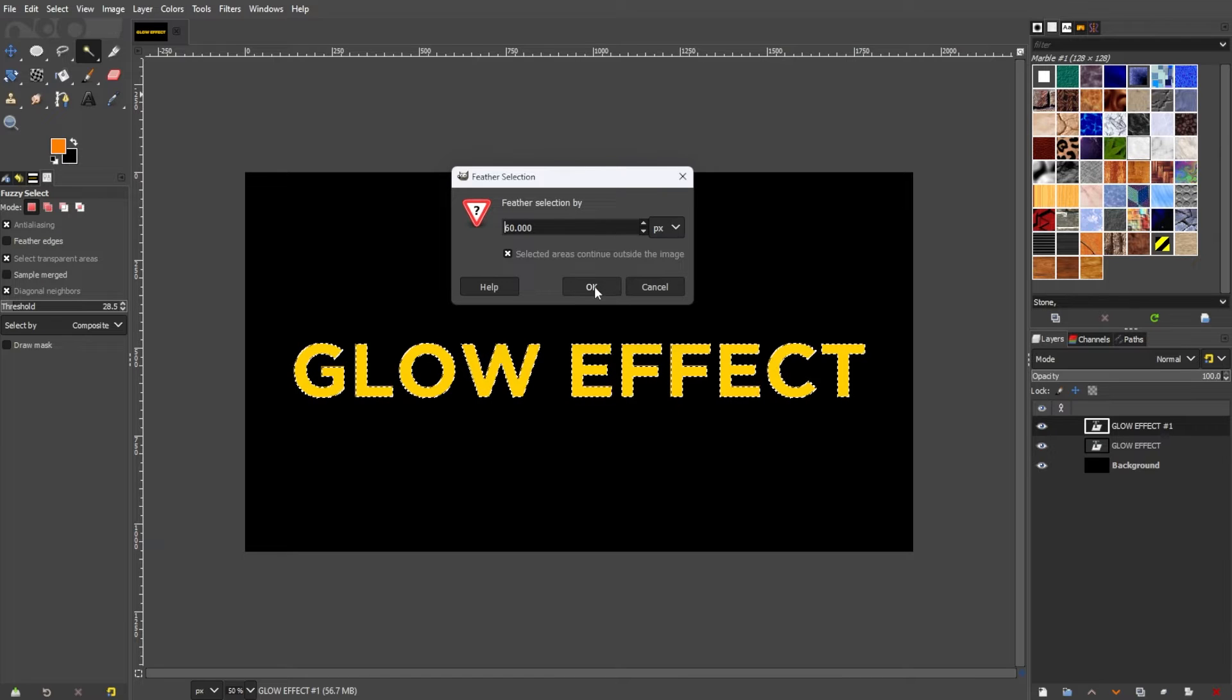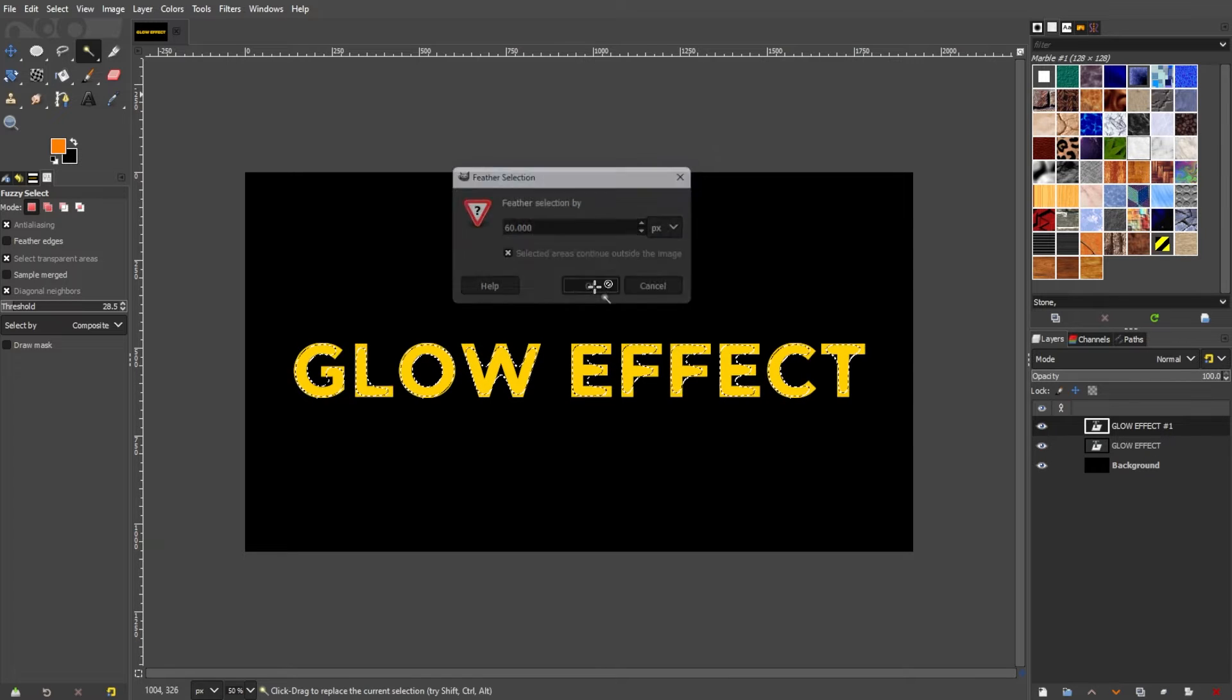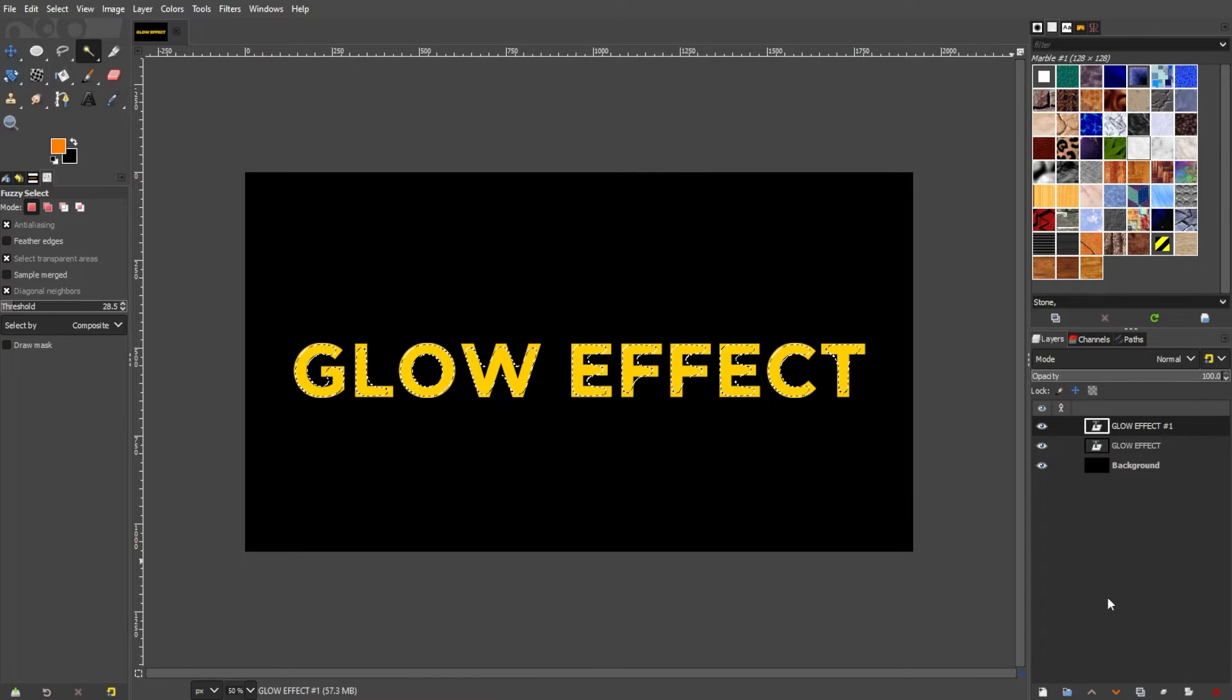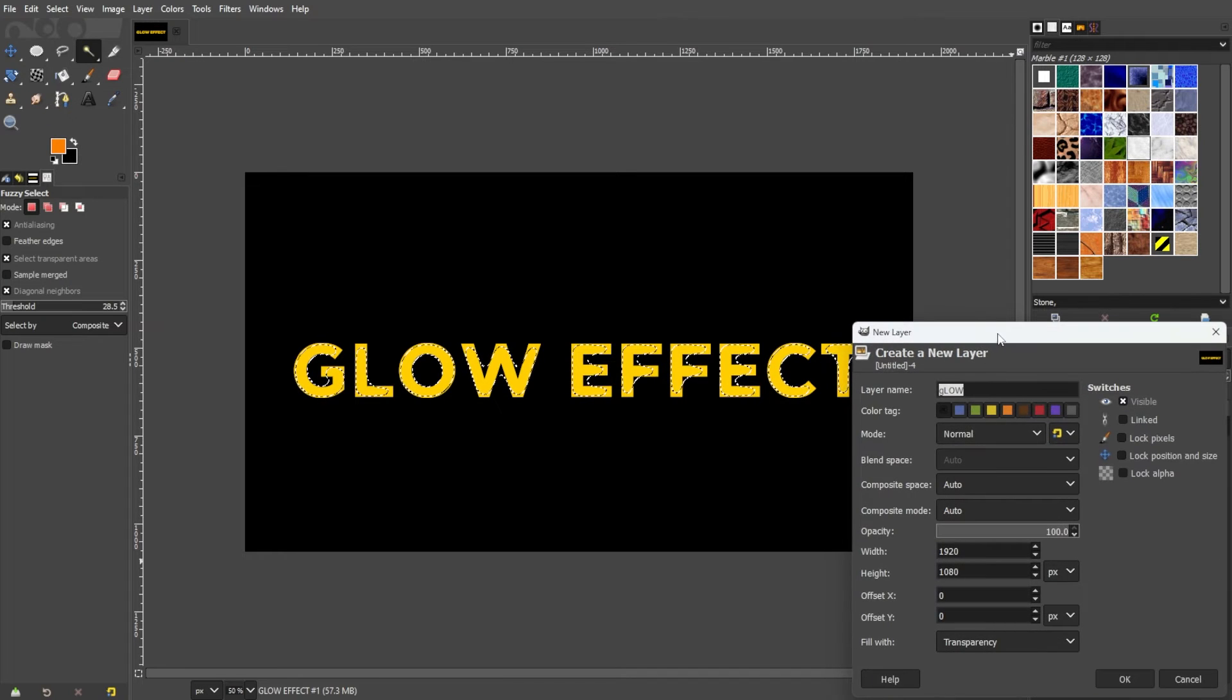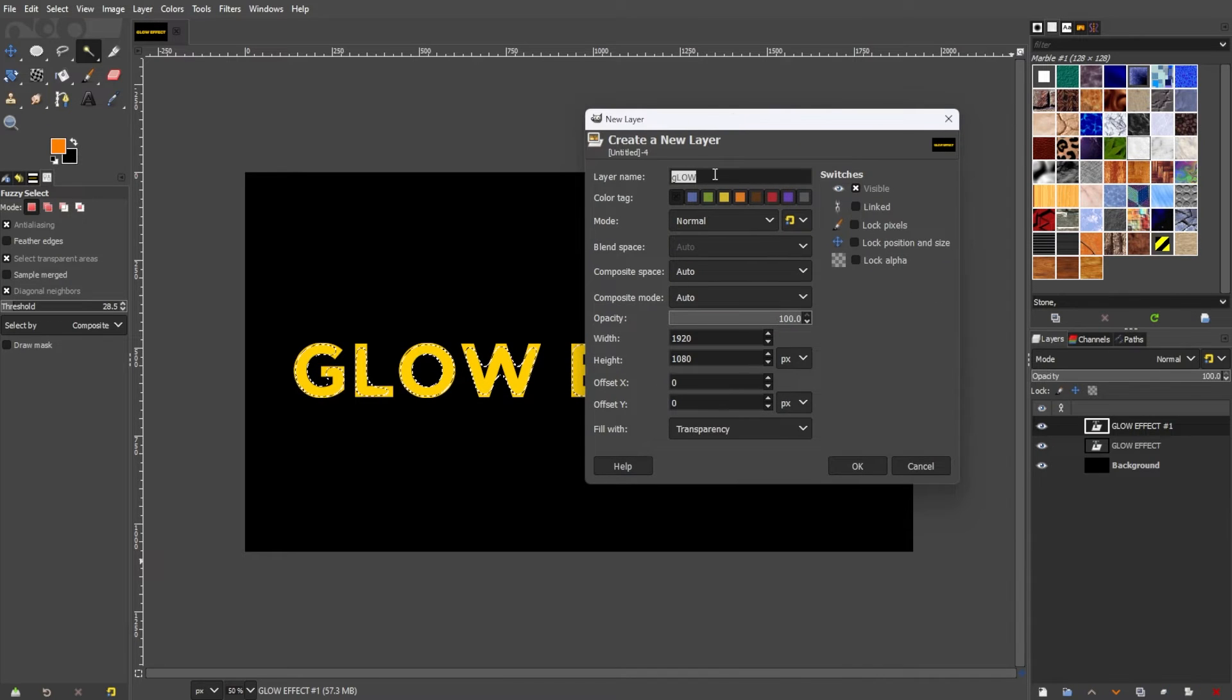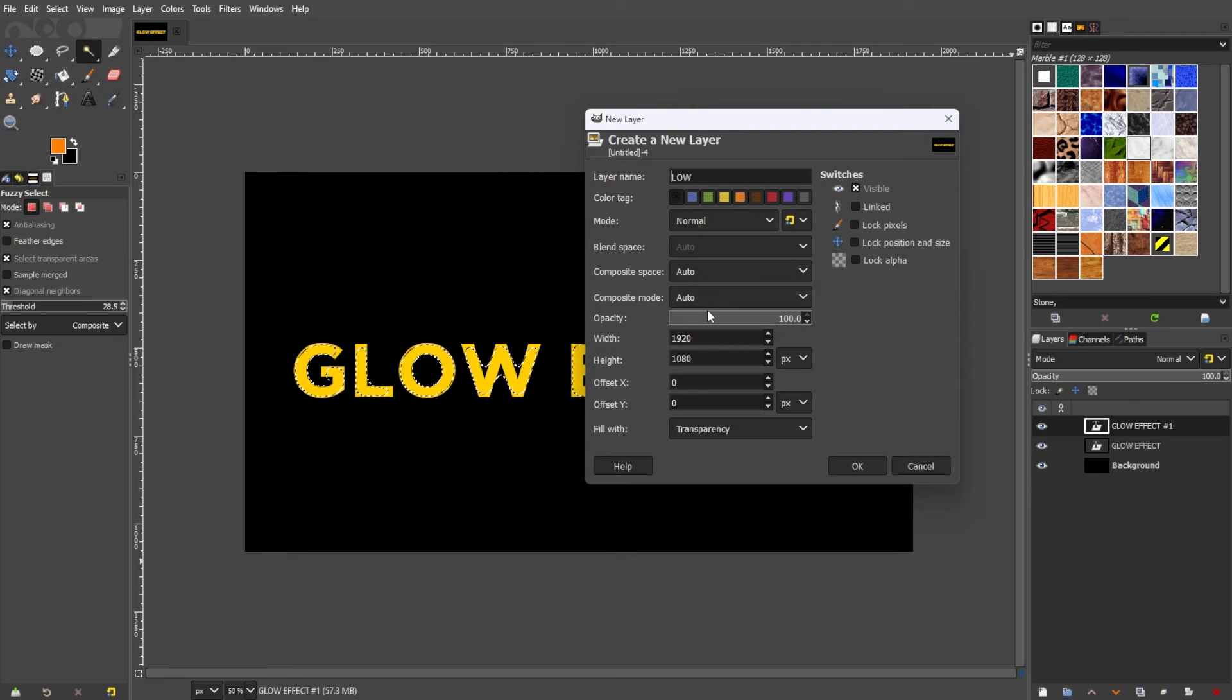Generate a new layer by going to the bottom of the layers panel and click the create new layer option. In the dialog box, make sure to set transparency as the fill type.